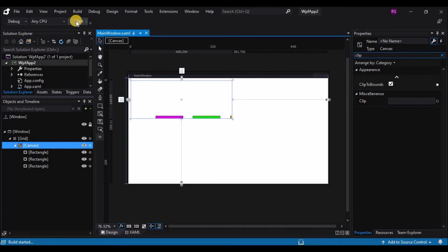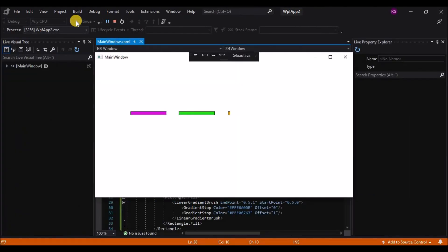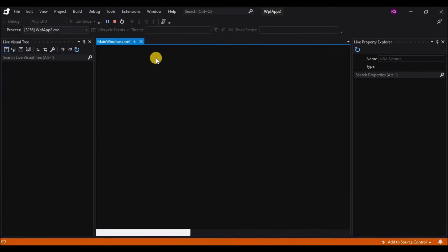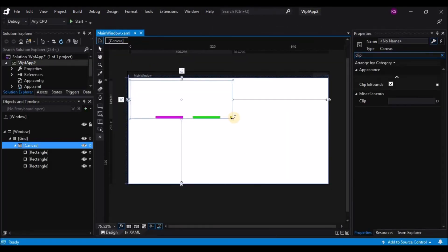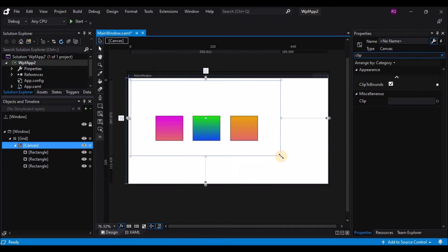We are going to take a look at some of the other layout containers that the Windows Presentation Foundation has to offer to see how they work.